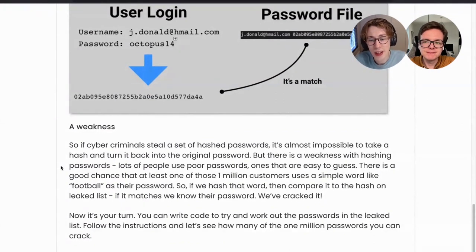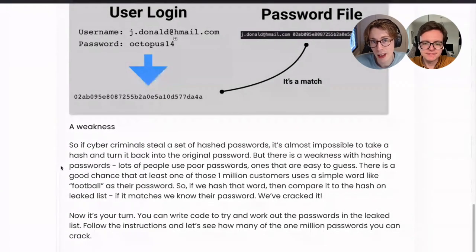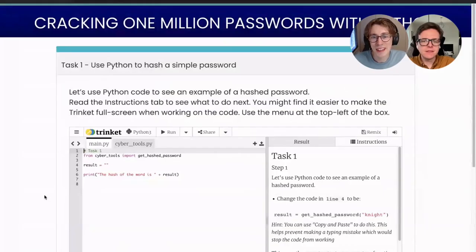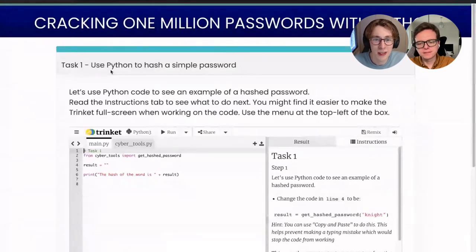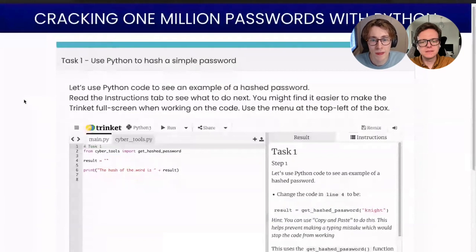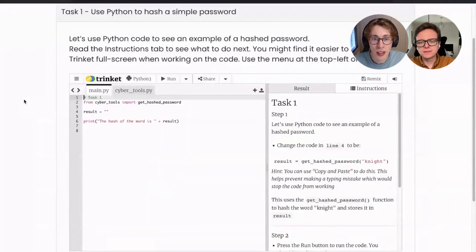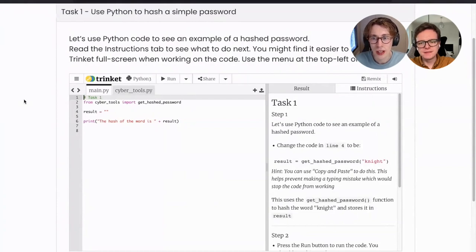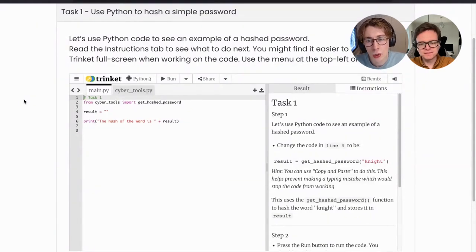It's your turn. You can write code and try and work out the passwords in our leaked list of 1 million passwords. Follow the instructions and see how many of these 1 million passwords you can crack. Here is our first task: to use Python to hash a simple password. The instructions say to read the instructions tab and see what to do next. You might find it easier to make the trinket full screen while working on the code using the menu at the top left.